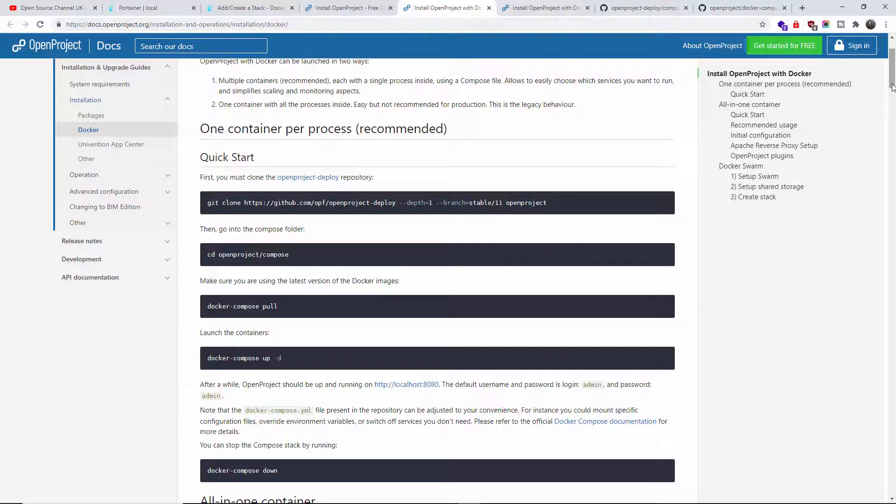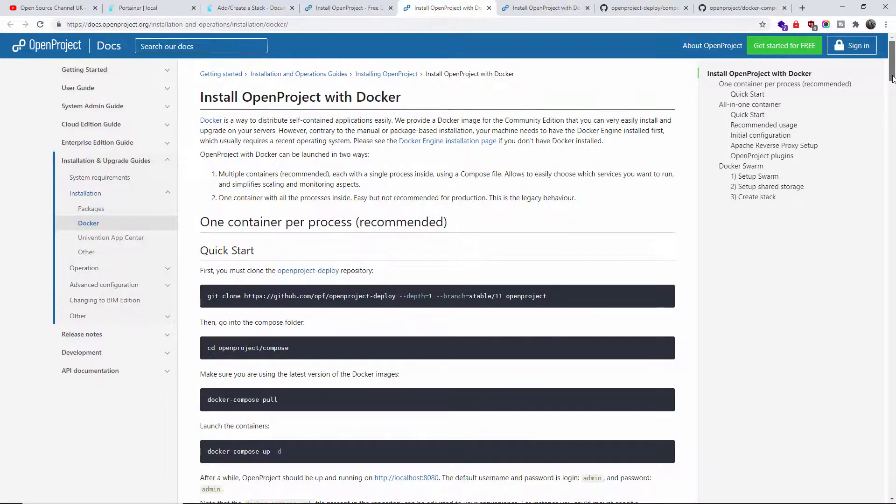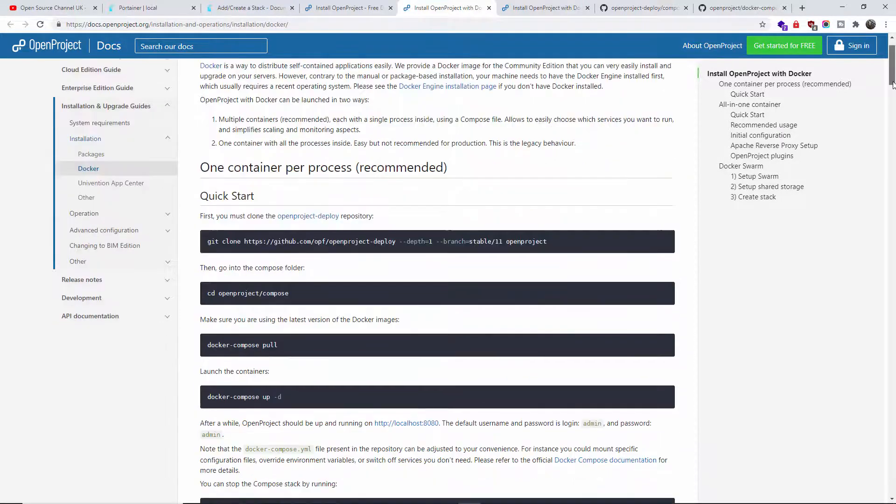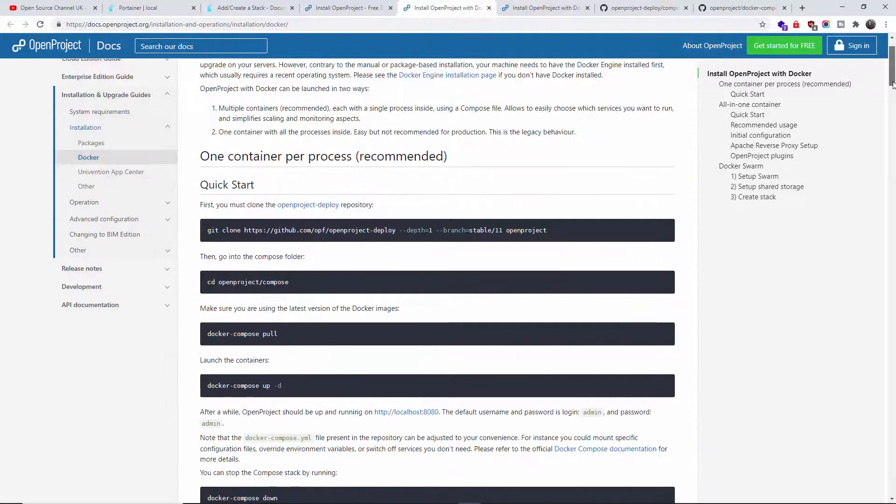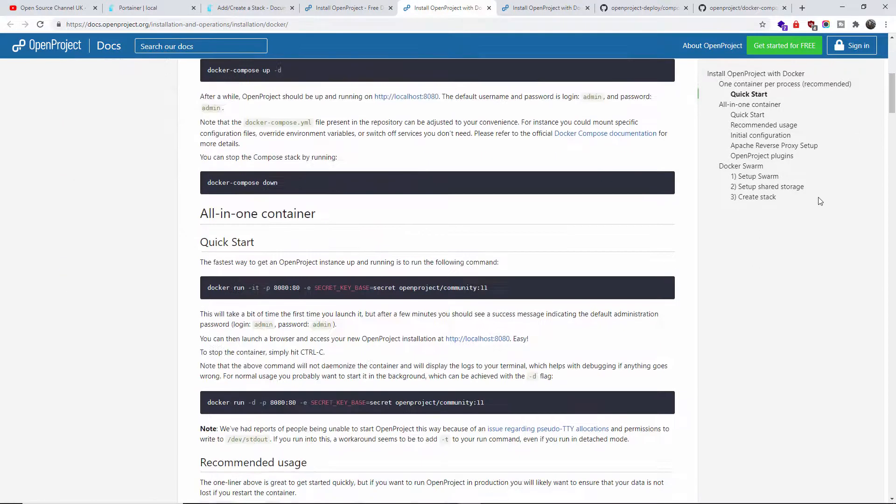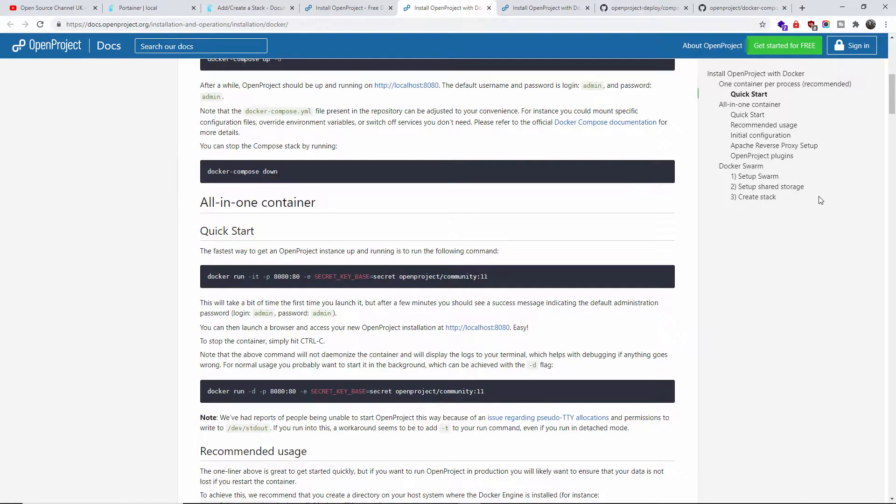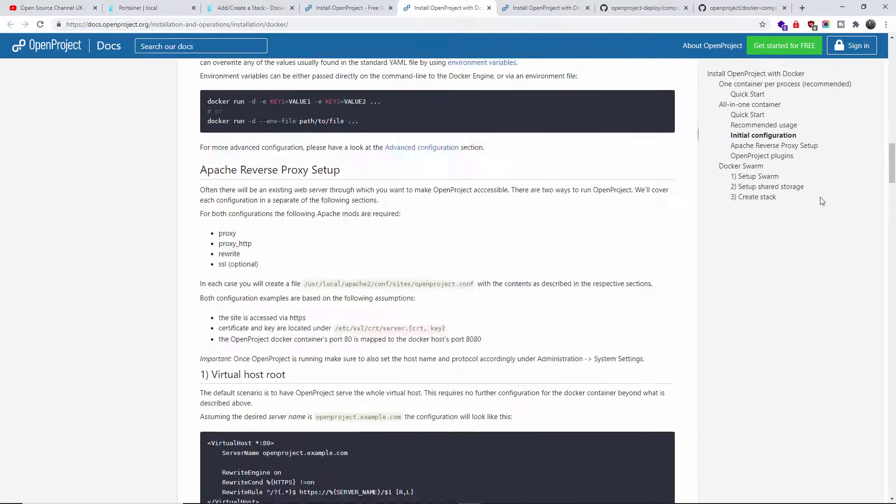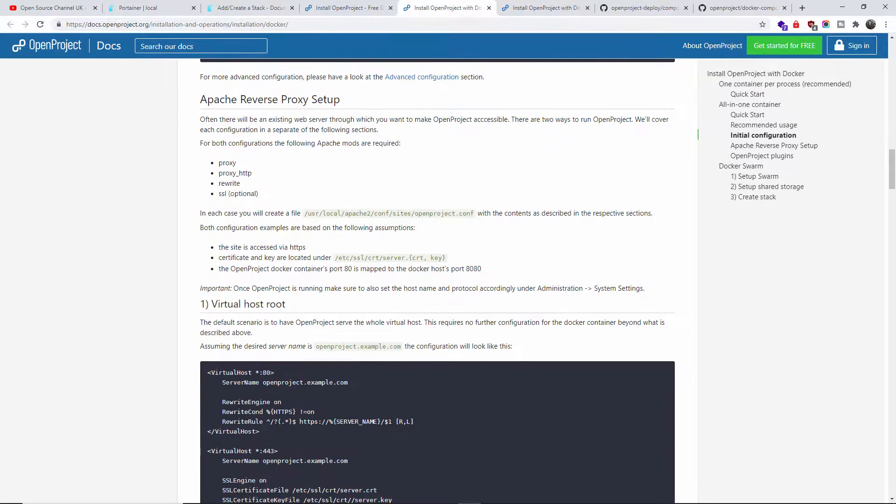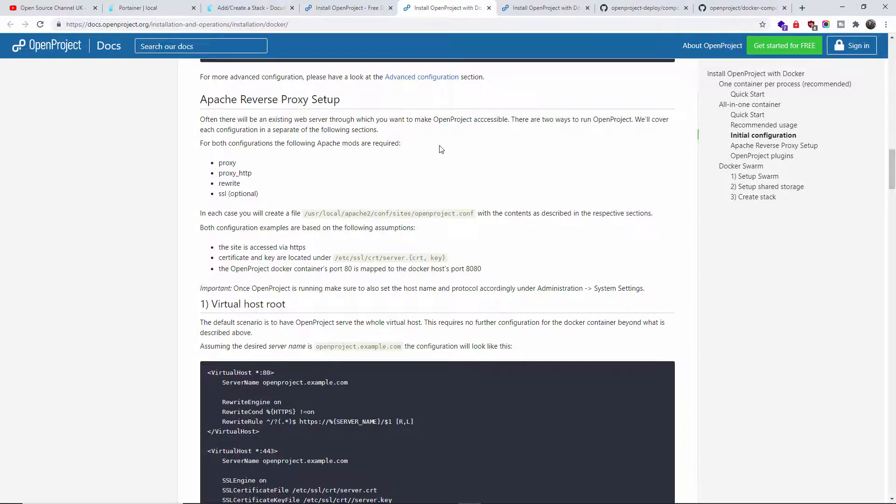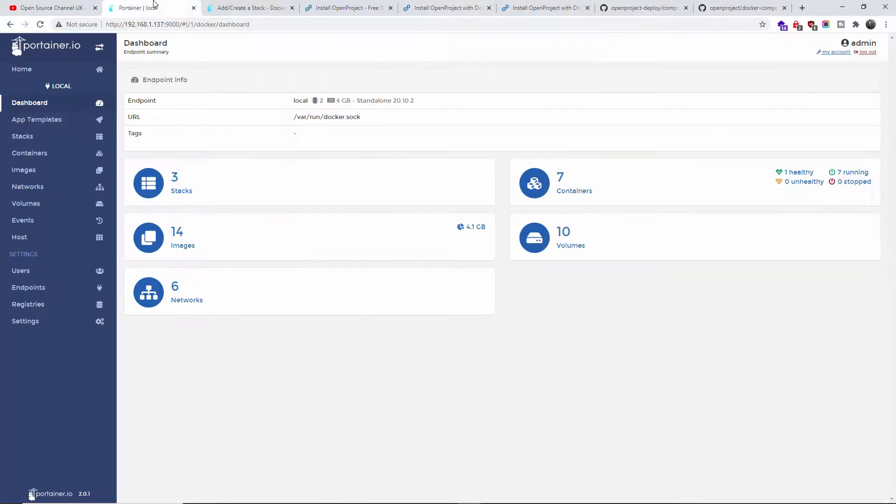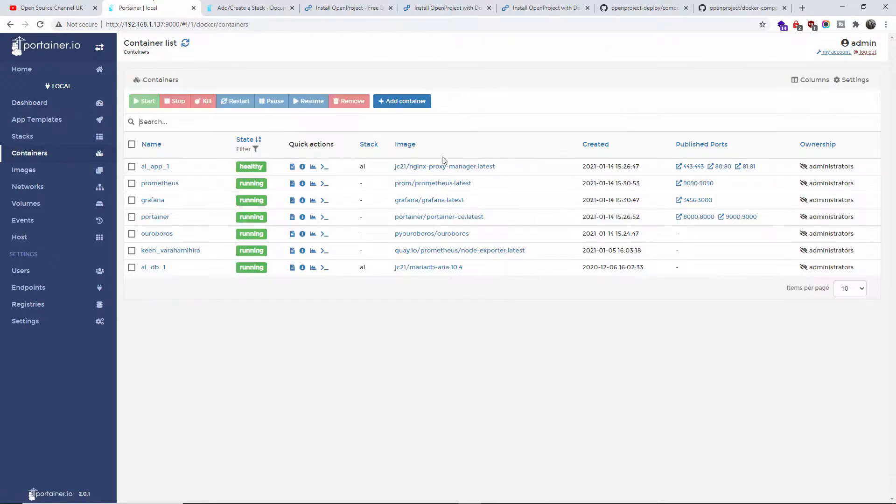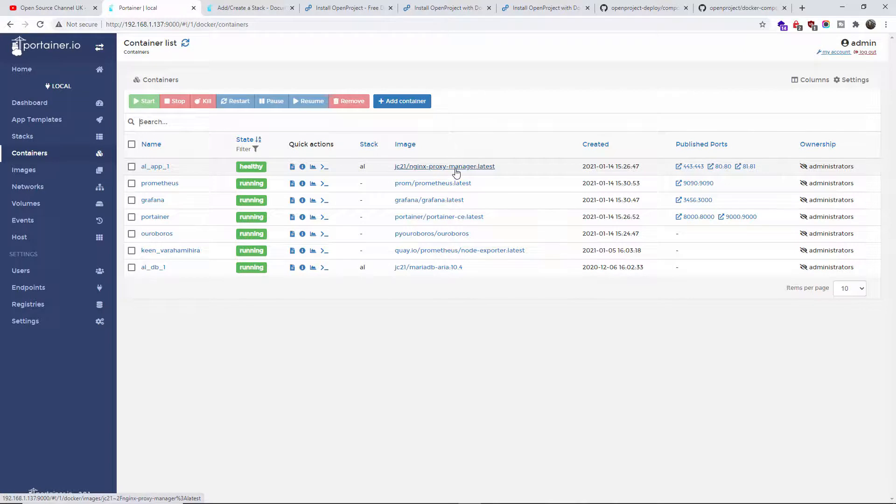On this page you can find several ways to install it. We got one container per process, that's the recommended. We got only one container, and many other configurations. For example, Apache reverse proxy if you want to use a domain name with a subdomain. I use Nginx on Portainer, and Nginx is my proxy manager. All that process is done automatically by this container.